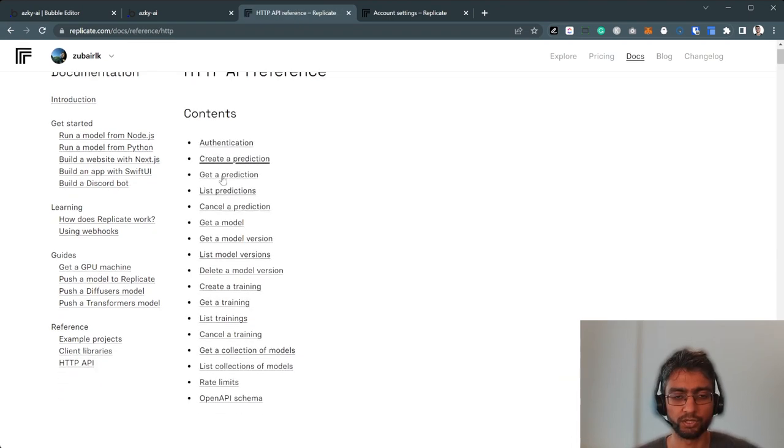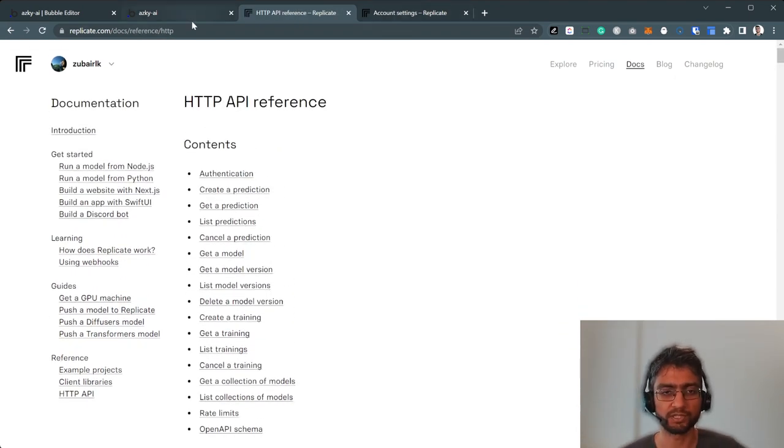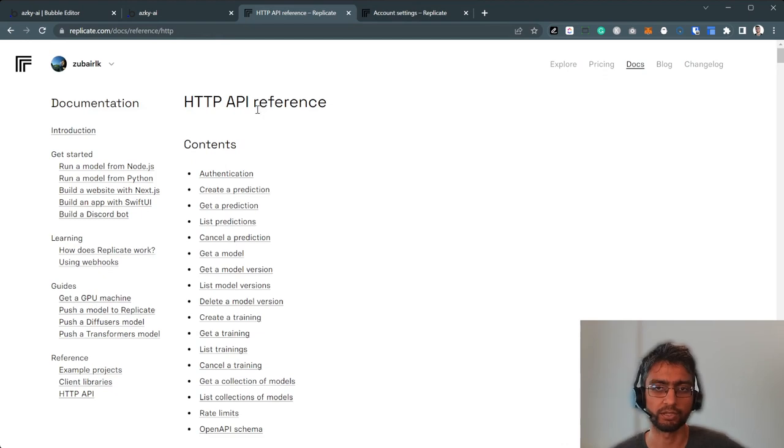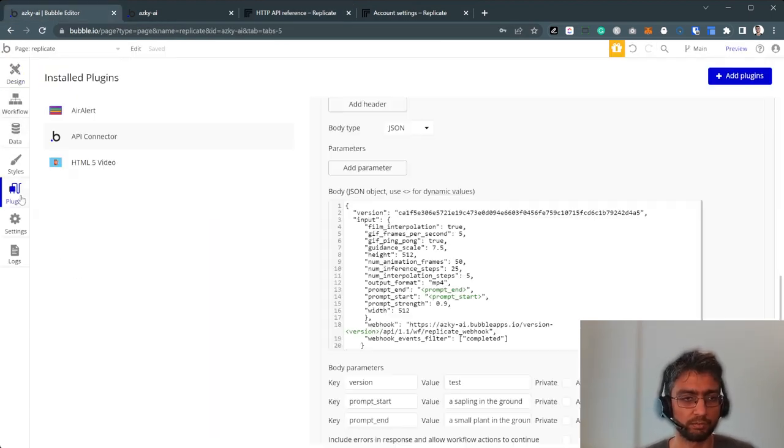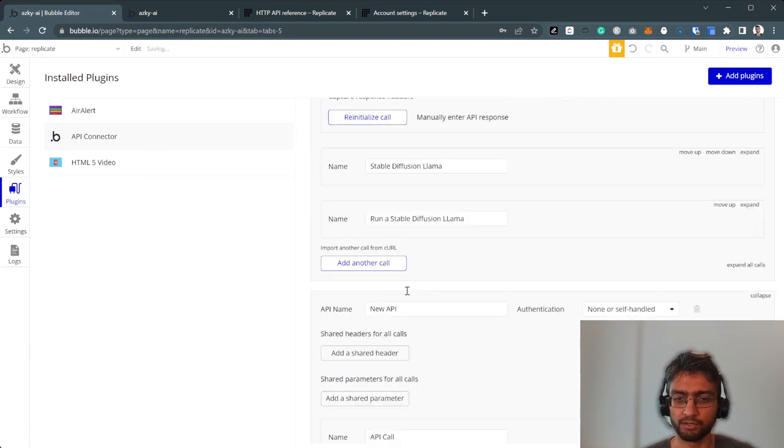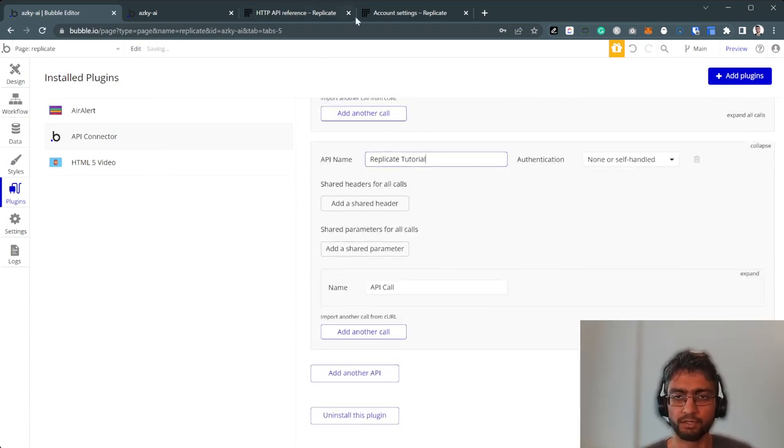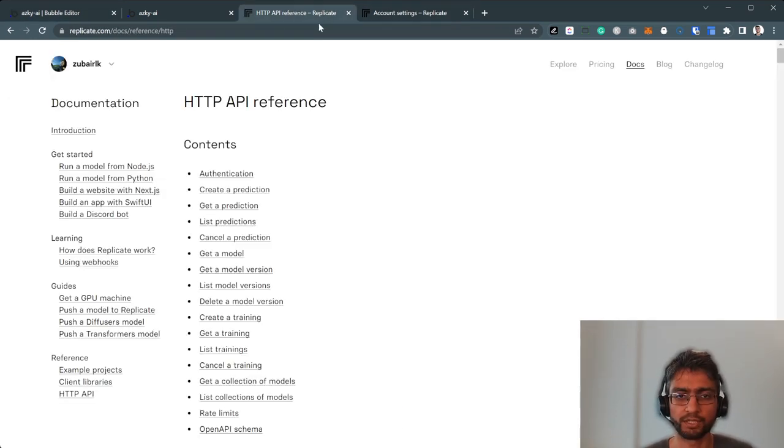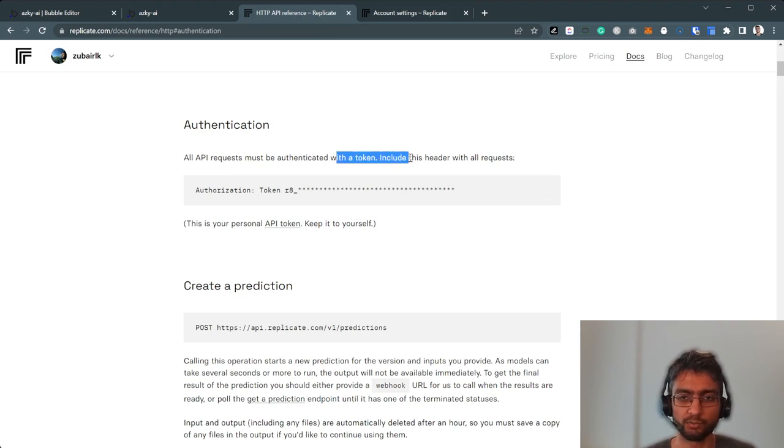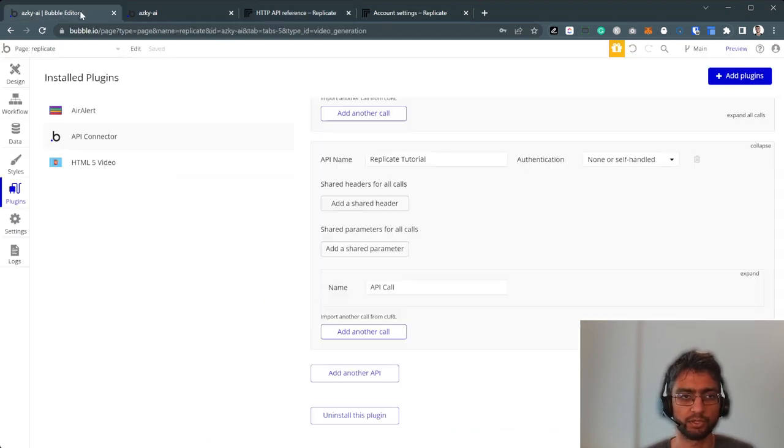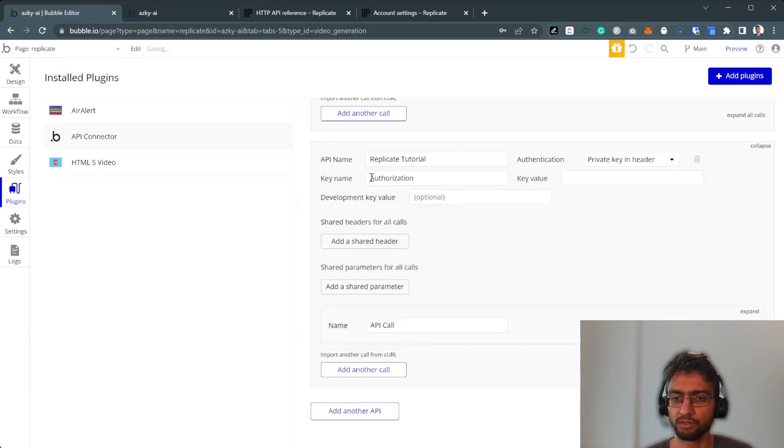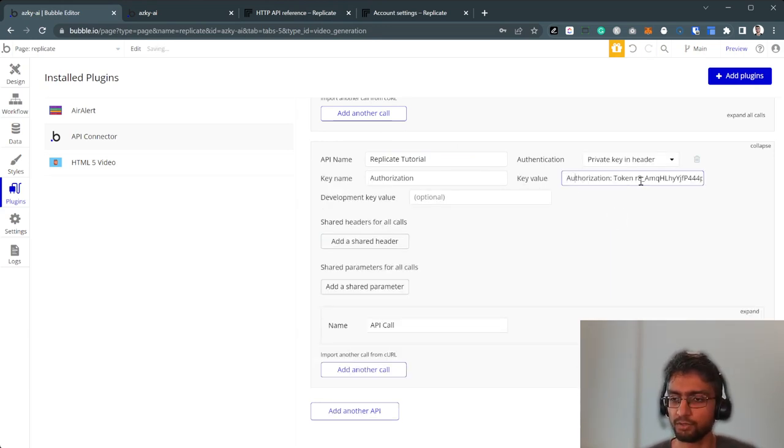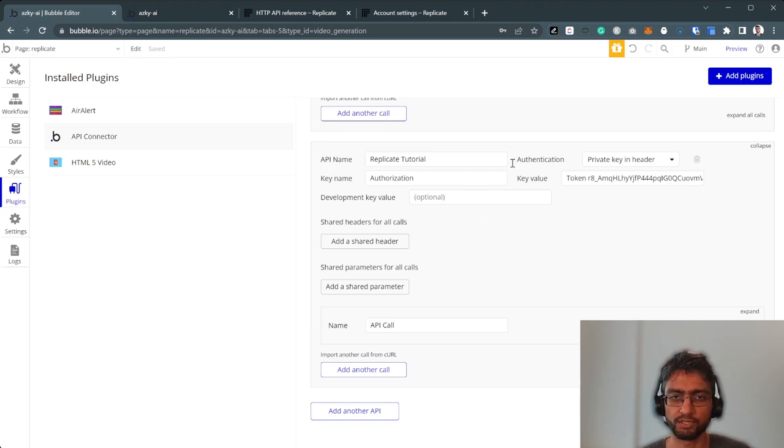Now this is where we're going to have all our API calls and we're going to use Bubble's API connector to connect with it. So let's open Bubble's API connector. We're going to call it Replicate tutorial. Authentication says all API requests must be authenticated with the token. We're going to use authorization, private key in header, authorization, and just token with everything here. So that's our simple authentication framework done.